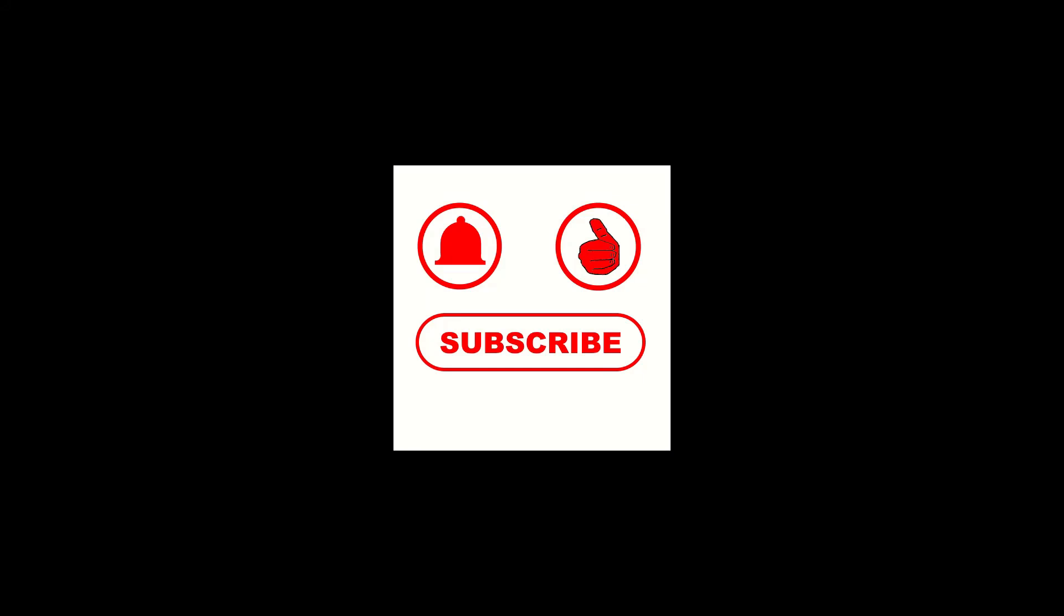If you're not a subscriber then please do subscribe and turn on the notification bell. It's absolutely free and that means that whenever I create a new video for you that you will be notified and that really helps the channel.